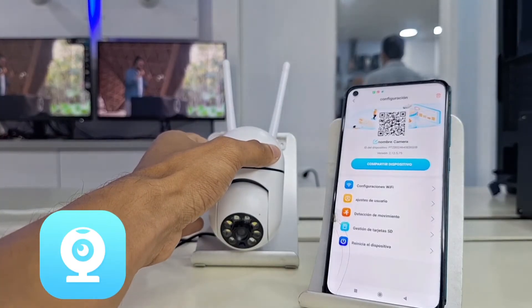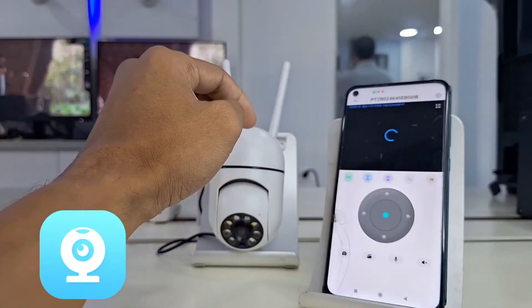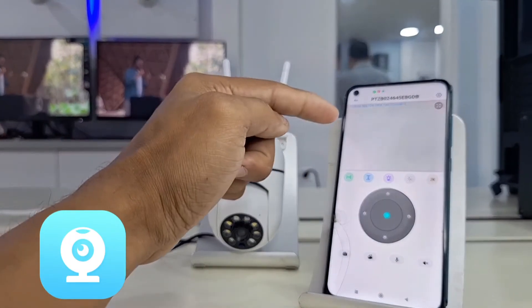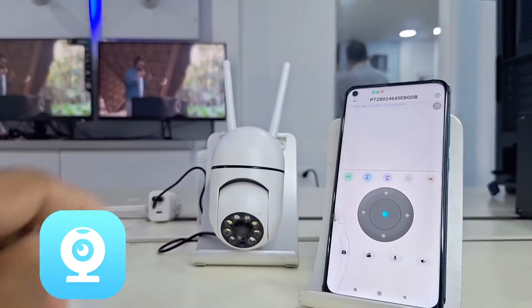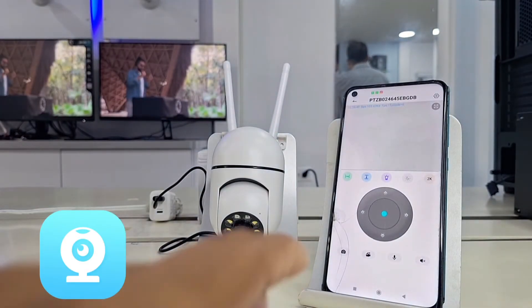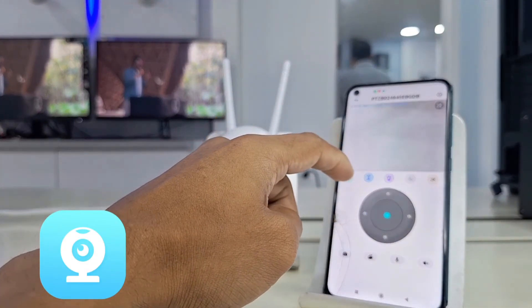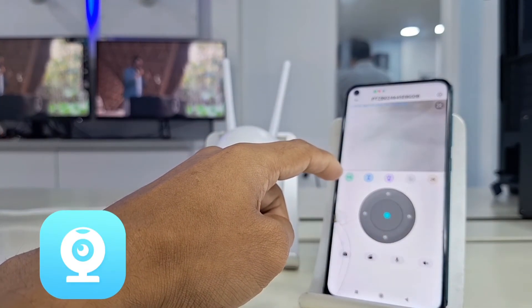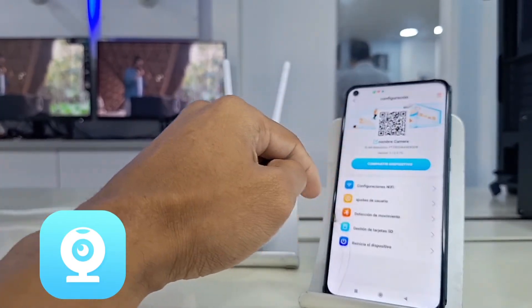Once we carry out this process correctly and the camera has already been restarted to switch to our Wi-Fi connection, we can confirm that it is well connected by first accessing real-time monitoring — this confirms that it is well connected.